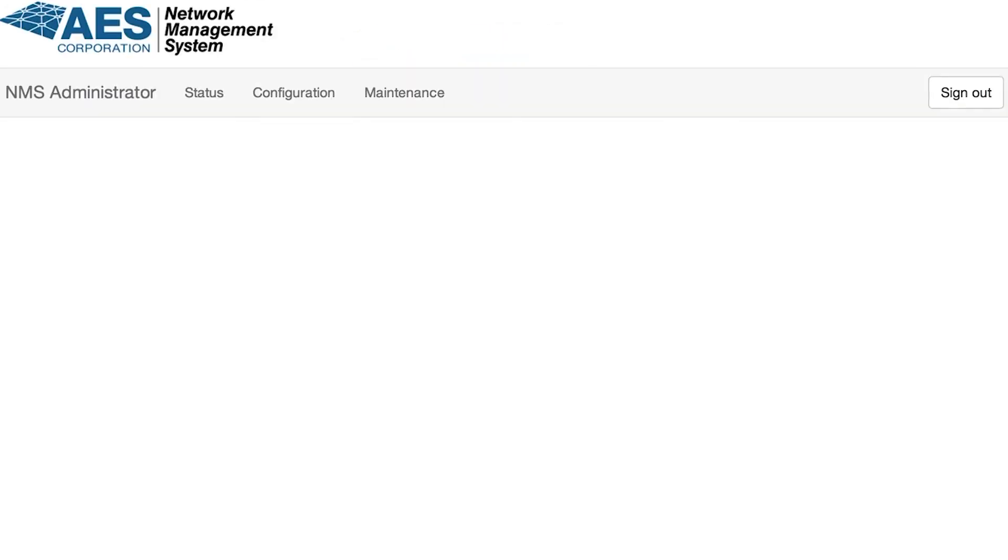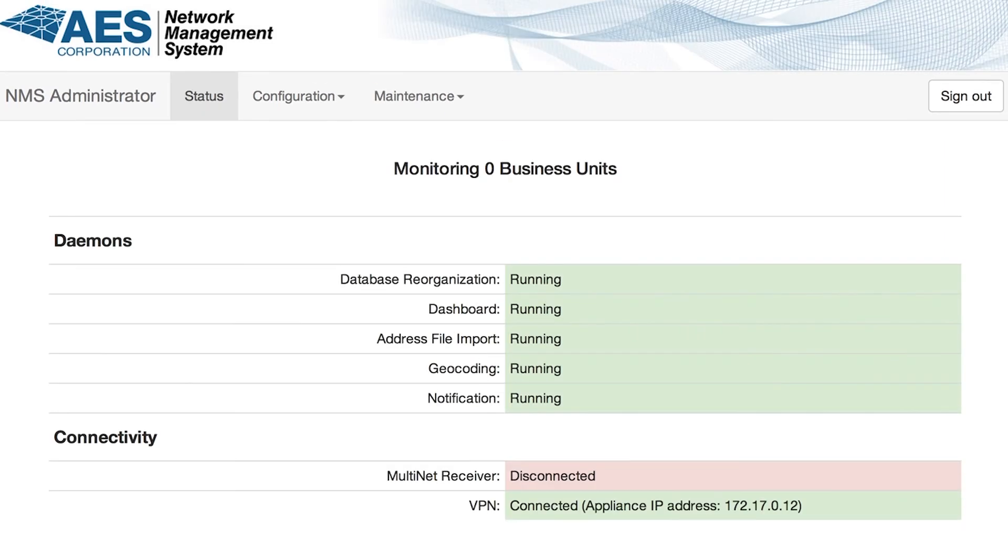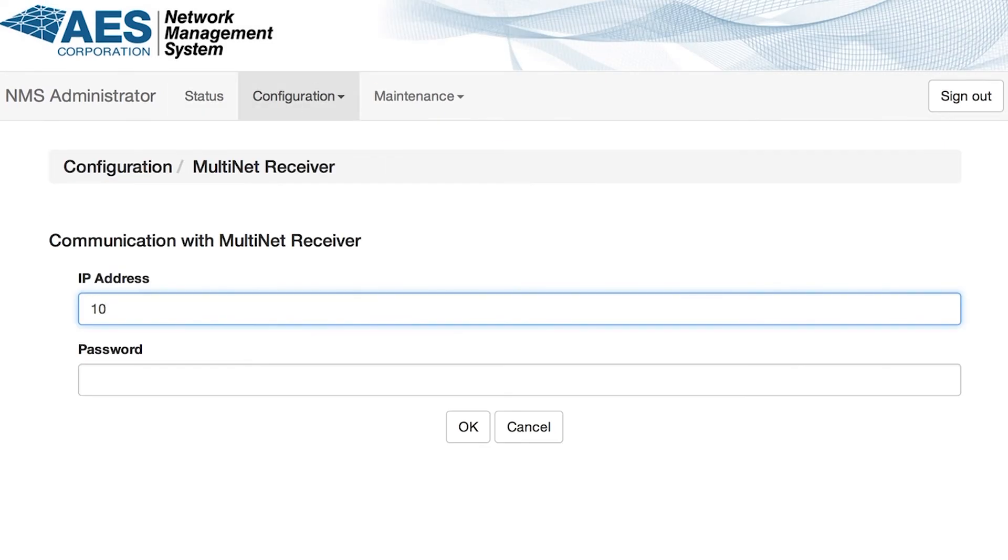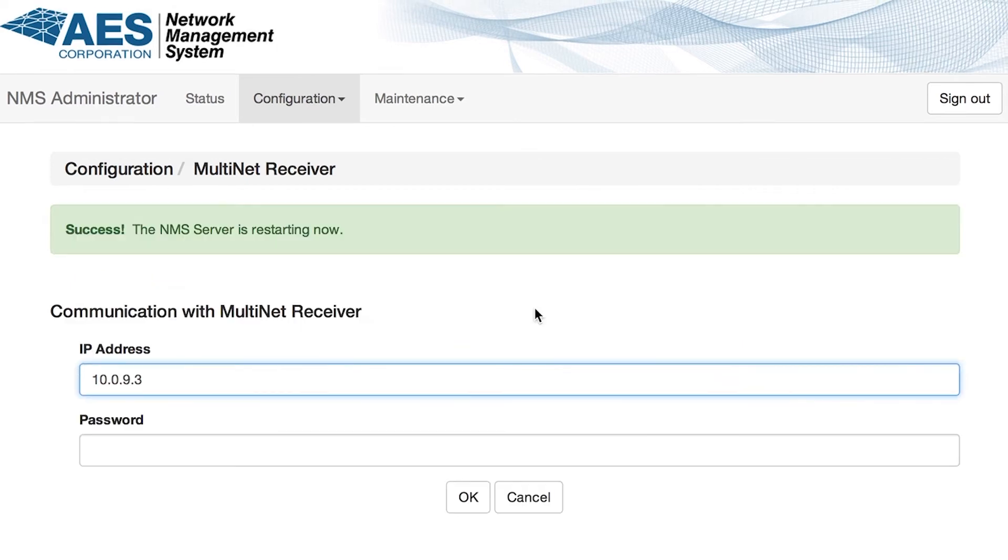Click on configuration then select Multinet receiver. Enter the IP address of your primary Multinet and the password that you used to log into Multinet's shell. Click OK and the NMS will reboot.